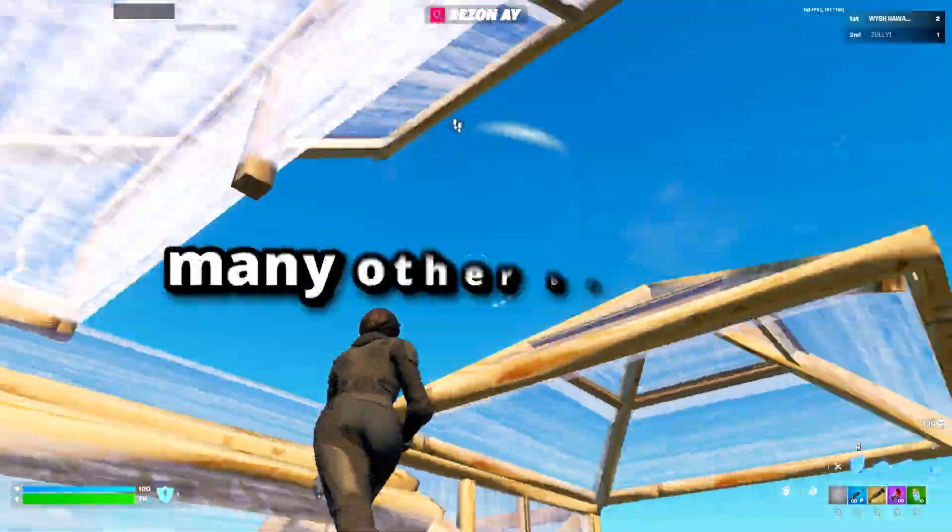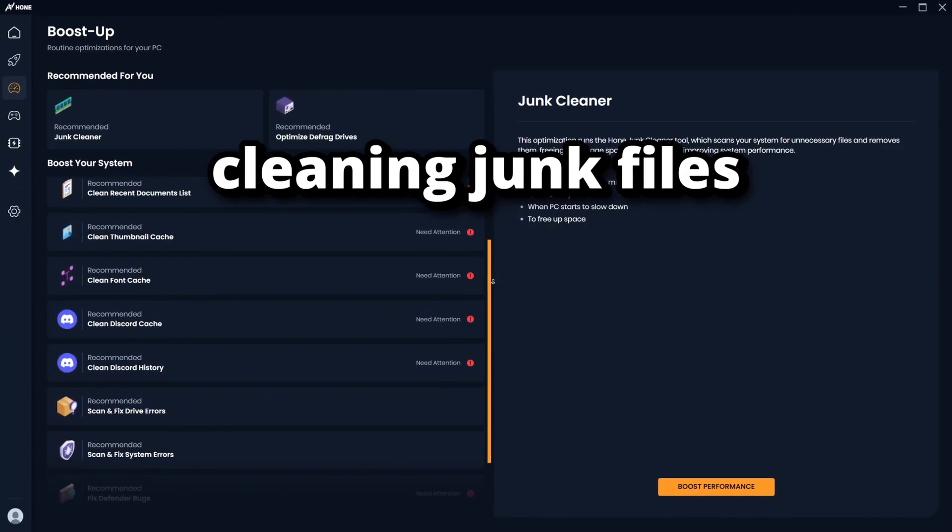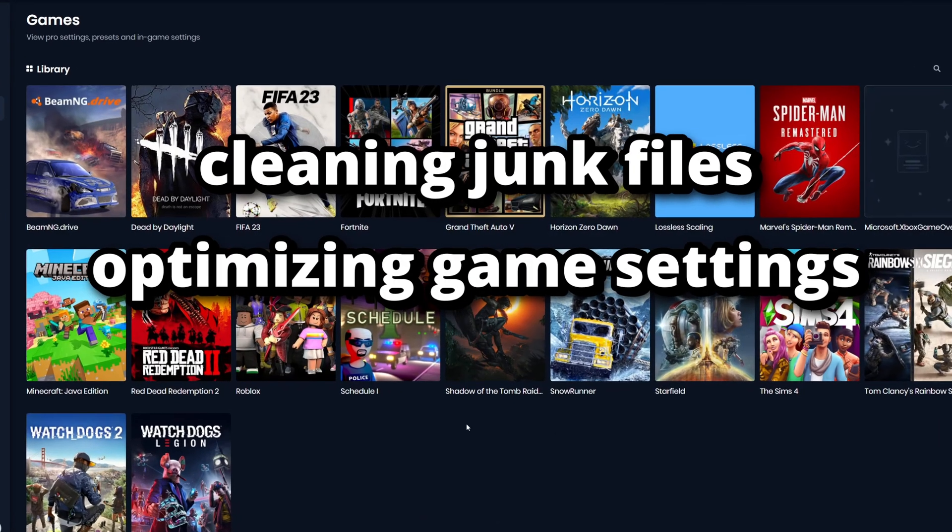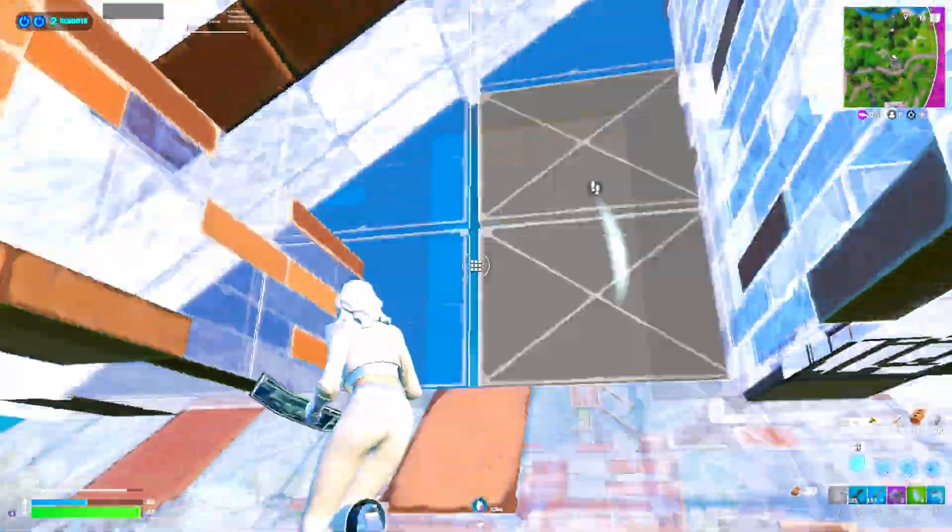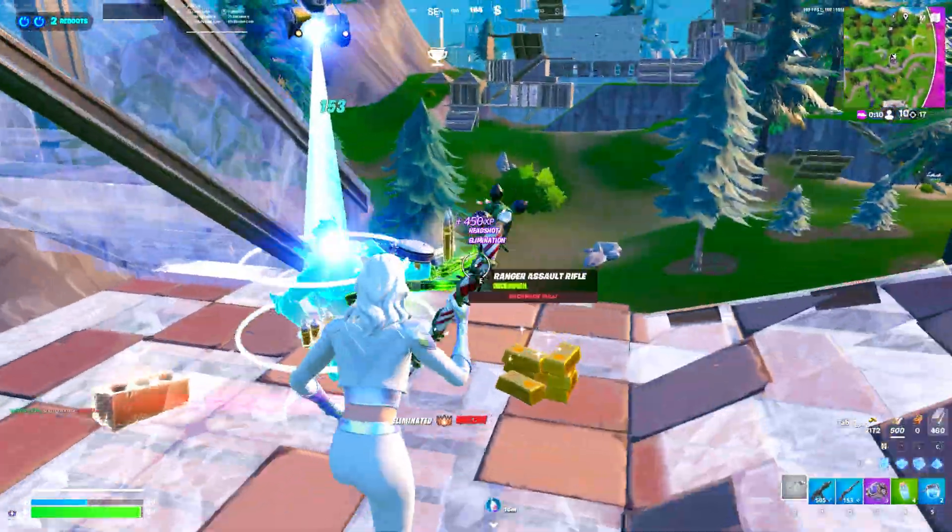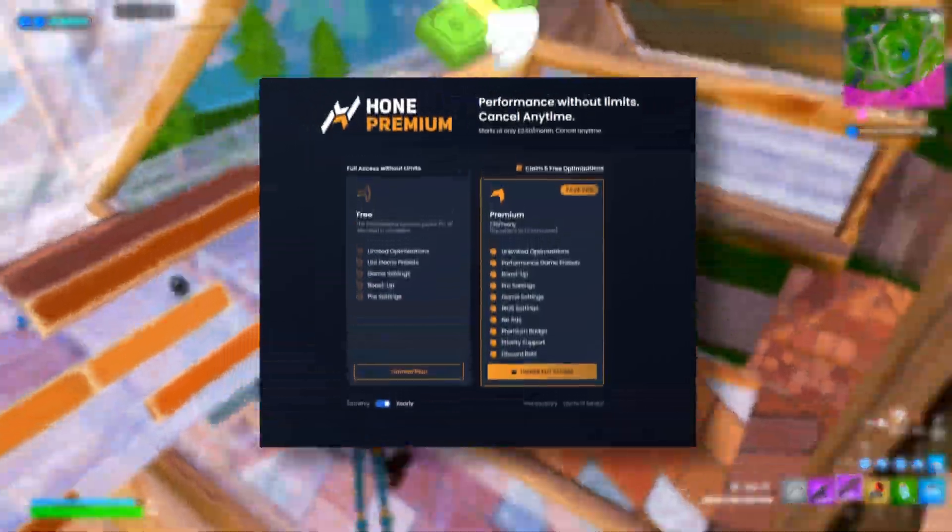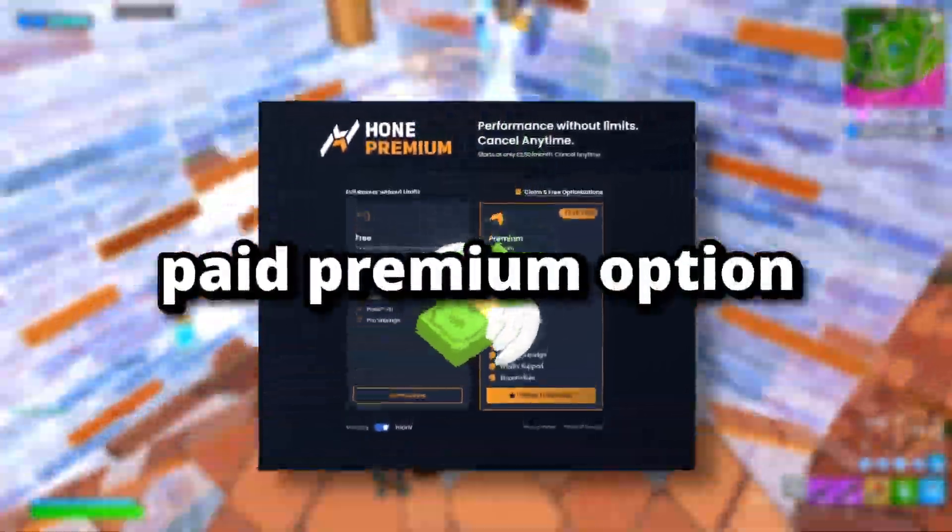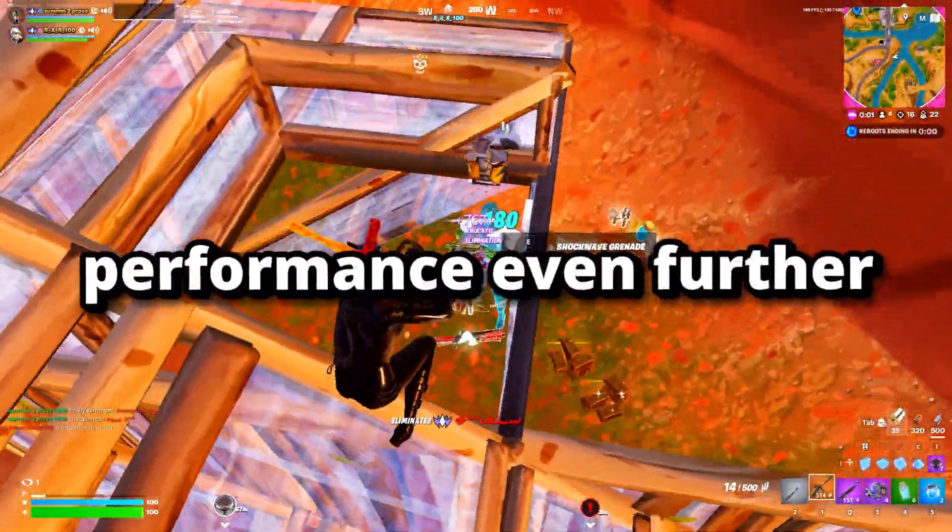Hone also has many other benefits such as cleaning junk files, optimizing your game's settings, BIOS tweaks, and even a built-in AI chatbot. If the free tweaks help you out in this video, there's also a paid premium option for anyone who wants to push their performance even further.